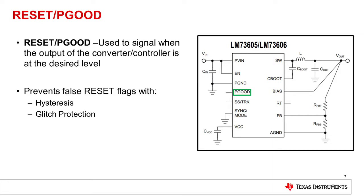The wide VIN portfolio uses two different types of features to prevent false flags, which are hysteresis and glitch protection.